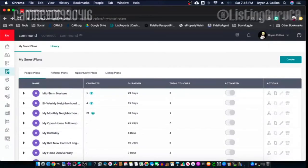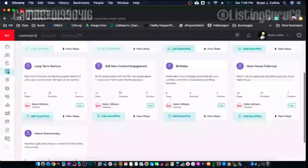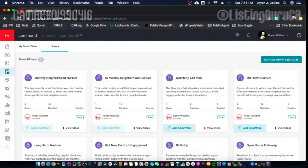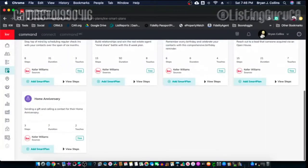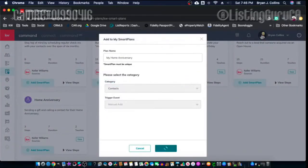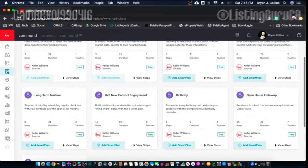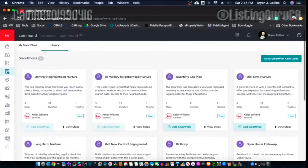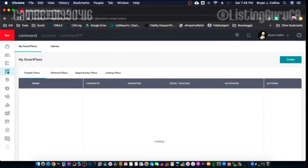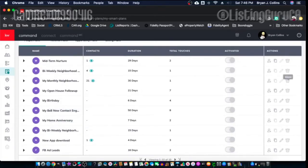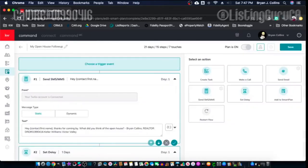If you're in your Smart Plans, you'll need to go to Library first — this is where all the Smart Plans are kept currently. When you add them it says 'Add Smart Plan here.' The Home Anniversary is a cool one. Once you add them, they move from your Library to 'My Smart Plans,' and from there you can edit them, add people, or copy them. If you like the way it works but want to tweak things, you can copy it and modify it to your liking.